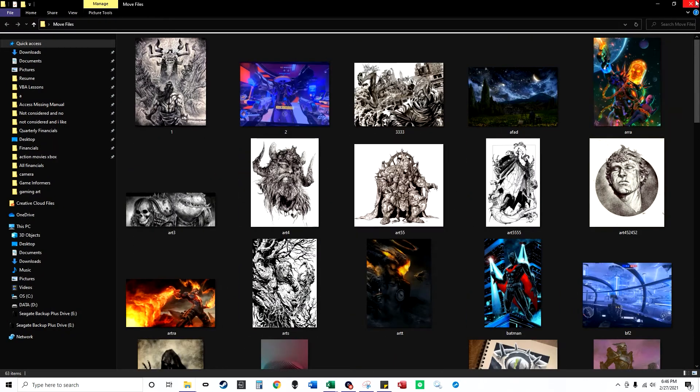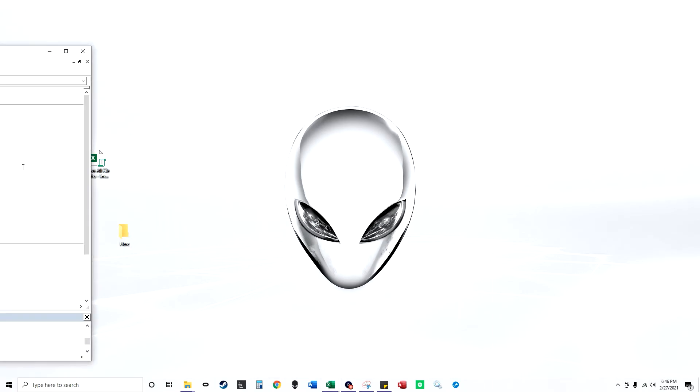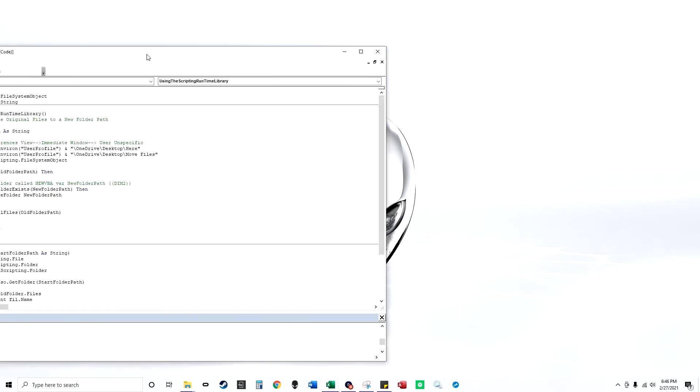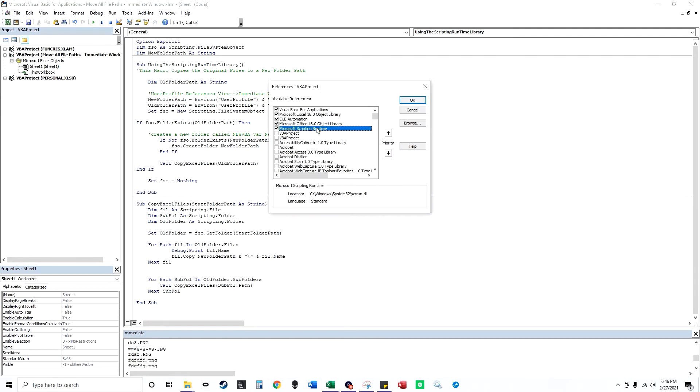So I'm going to run this macro here, which you can get from my website, all the code. And here are the tools that I have enabled. So I go to references, and I have scripting runtime.